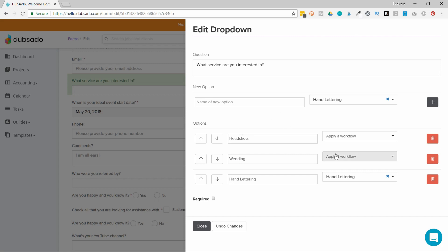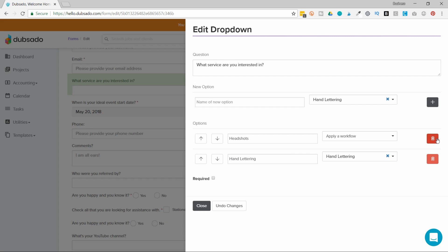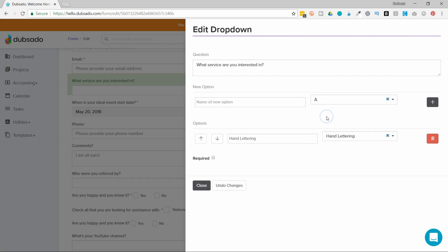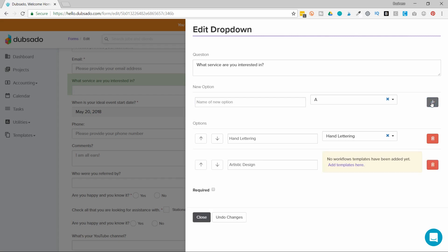And then these are some default ones here I don't want these so I'm just going to delete those. The next workflow I'm going to activate is called A. We can just call that artistic design and I'll add that one there. And now when the person selects one of these it will activate the appropriate workflow.